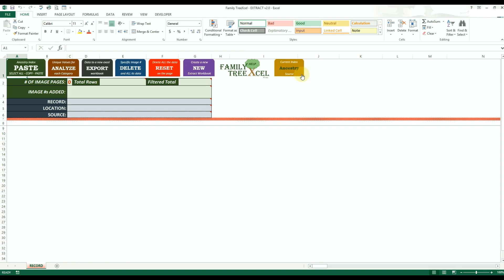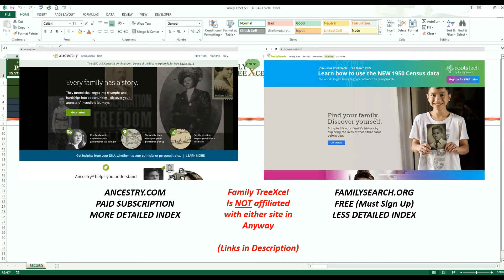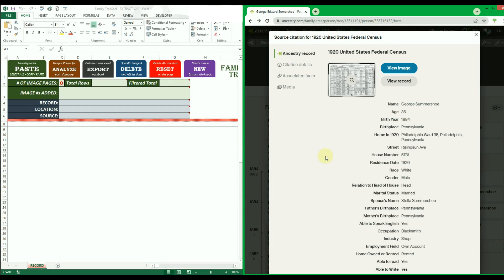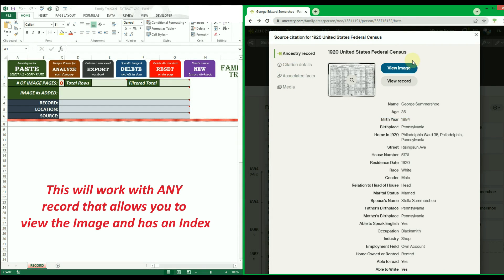You cannot switch sources after you have added data without erasing the existing data, so be sure you have the source of your choice selected before proceeding. Note that a subscription to Ancestry.com or an account with FamilySearch (which is free) is required to view their respective images and indexes. Ancestry.com indexes are usually far more detailed than FamilySearch, so that will be used as the primary example going forward.